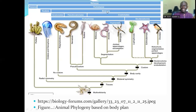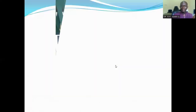Then we have the bilateria — those that are bilaterally symmetrical; the radiata — those that have radial symmetry; and the parazoans — those that do not have tissues. So these are the various features that are used for the classification of animals.